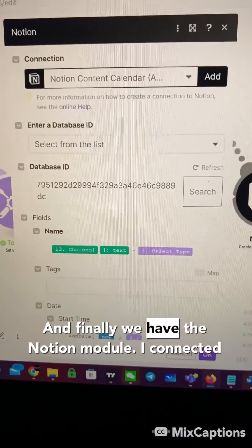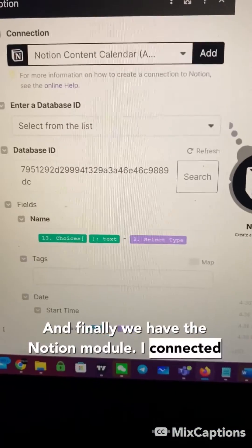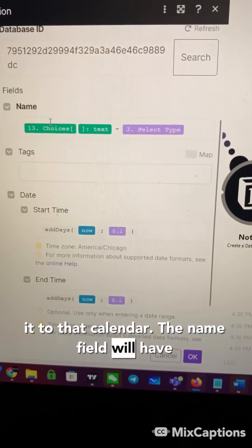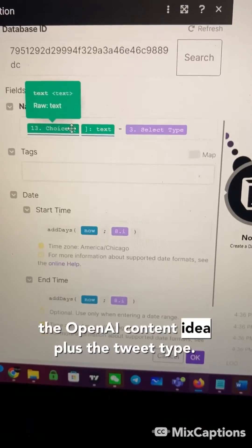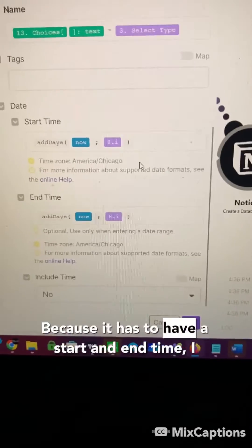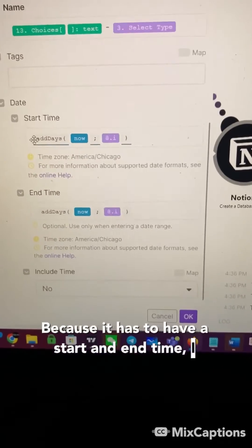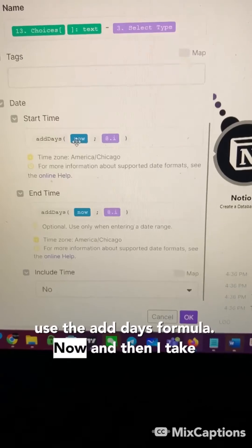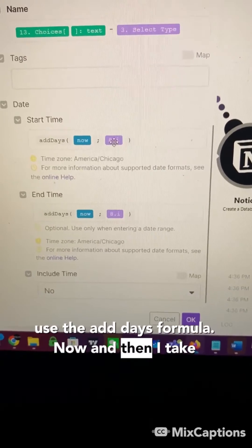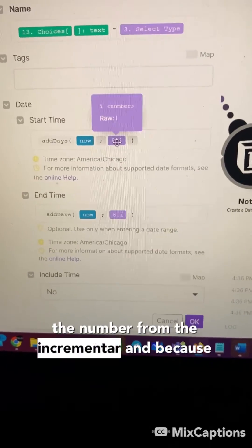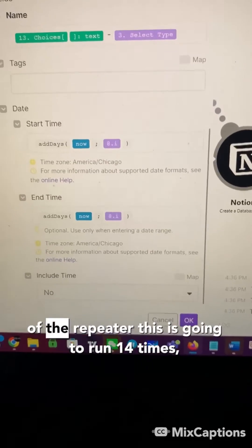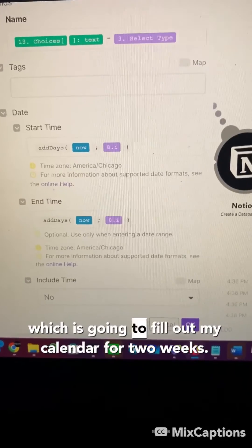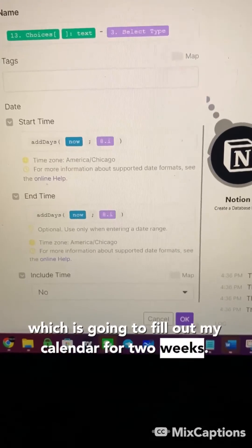And finally, we have the Notion module. I connected it to that calendar. The name field will have the OpenAI content idea, plus the tweet type, because it has to have a start and end time. I use the add days formula now. And then I take the number from the incrementer. And because of the repeater, this is going to run 14 times, which is going to fill up my calendar for two weeks.